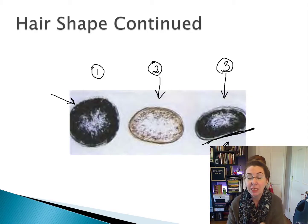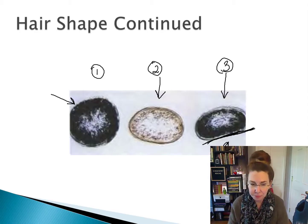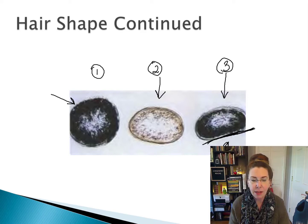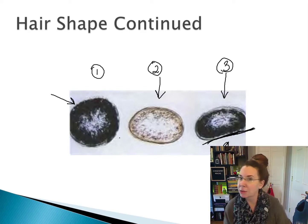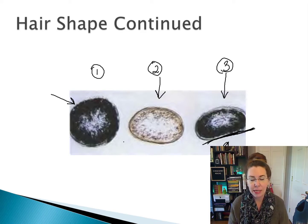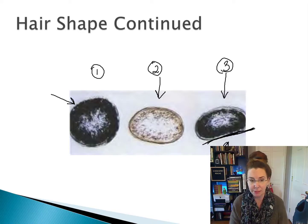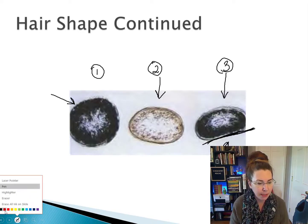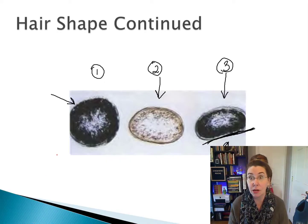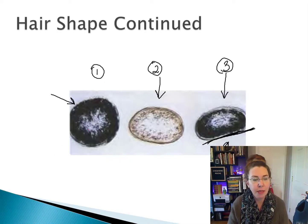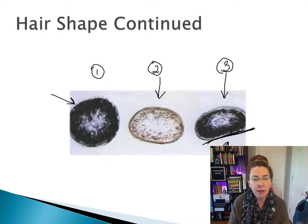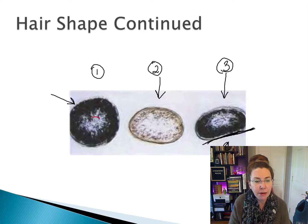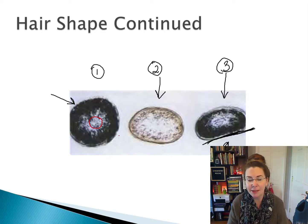So this curl would form in a downward direction. The other thing to point out on these hairs is the density of the melanin, which is something you can really only see in cross-sectional shape. If we look at this first hair, we have very, very dense melanin. The area of clearness in the center is actually where the medulla is.